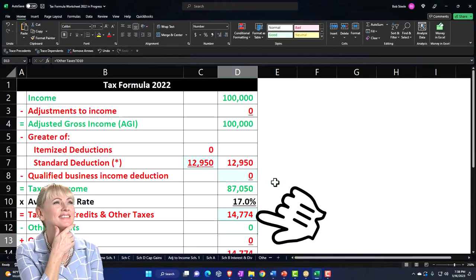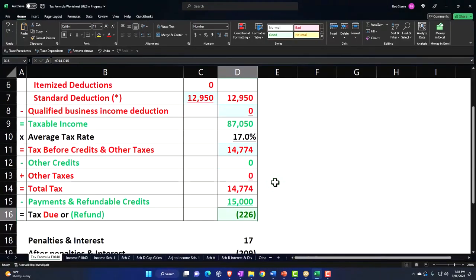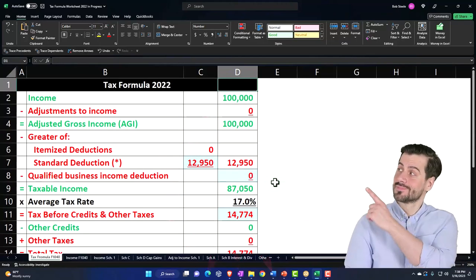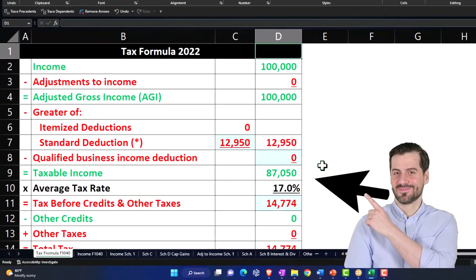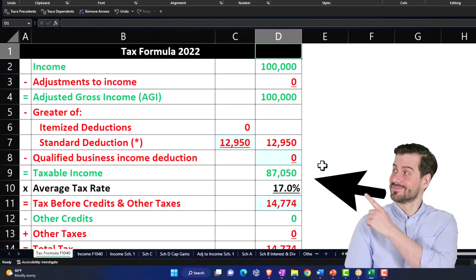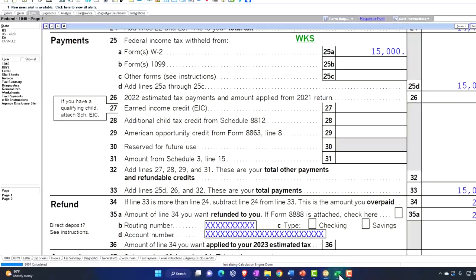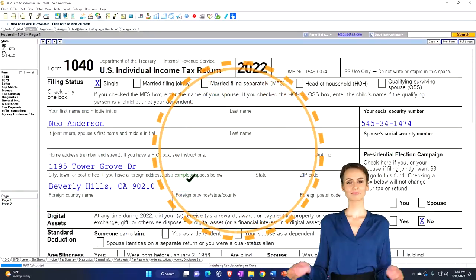Mirroring that in our worksheet, $14,774, $15,000 withheld, $226. We're mainly concerned, however, with the top part of the equation, looking at the income tax or taxable income calculation. So let's go back to that first page.